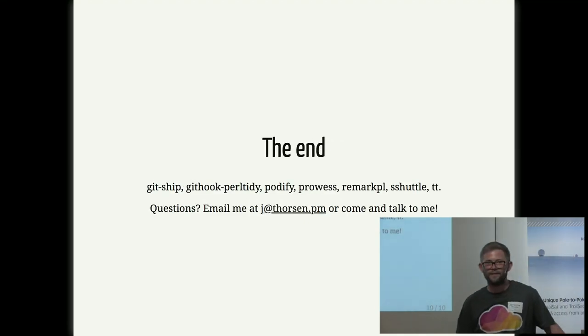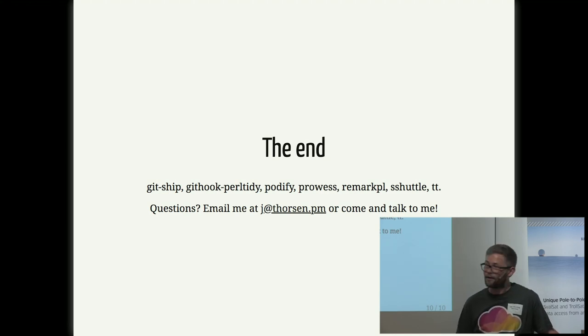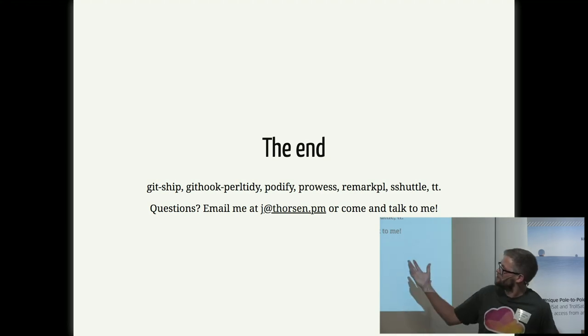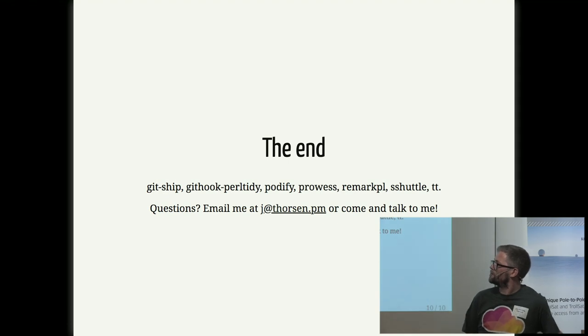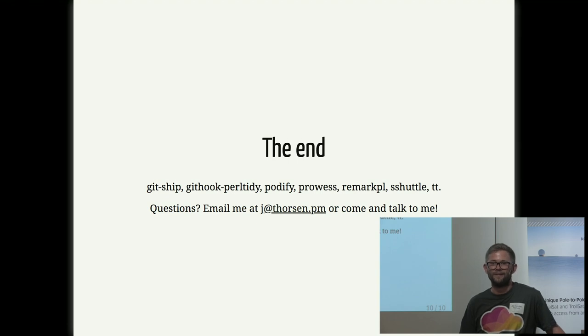Okay, that's pretty much what I had to say. Does anyone have any questions about any of those tools? GitShip, PerlTidy, Podify, Provewatch, TT, whatever? Yes?